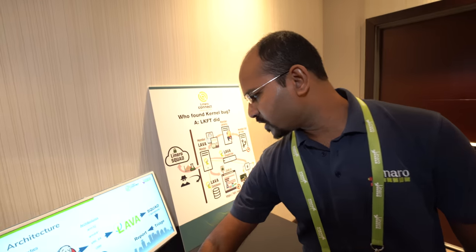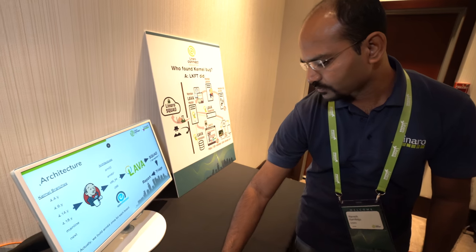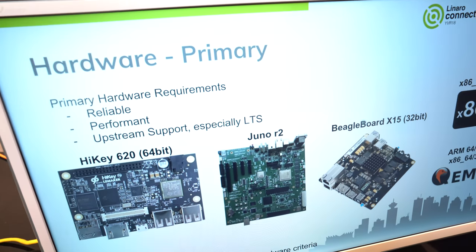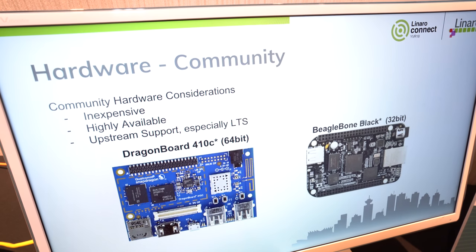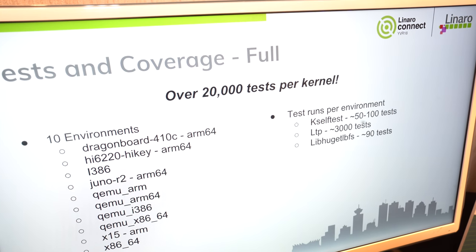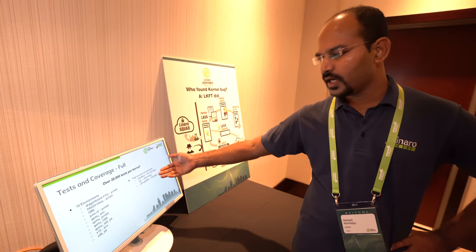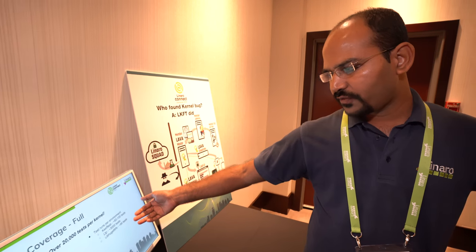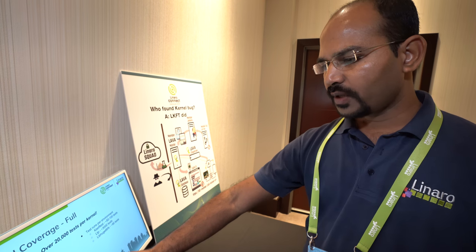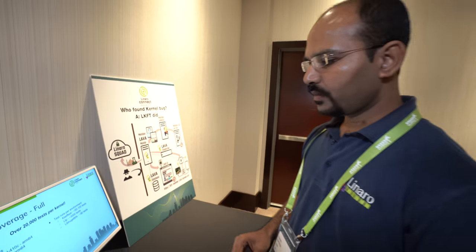We have around 24 test jobs for each device. Lava is a framework which has a pool of devices. Currently we have iKey, Juno, BeagleBoard, x86_64, 32-bit, and HiKey configured. This is a DragonBoard and BeagleBoard Black. These are the number of test cases — you can see around 20,000 test cases per kernel. We have a KSELF test with around 100 test cases, LTP with 3,000 test cases, and LTP huge pages with 90. We have a pool of 10 device environments and we are testing on those — that's how we validate every Linux kernel.